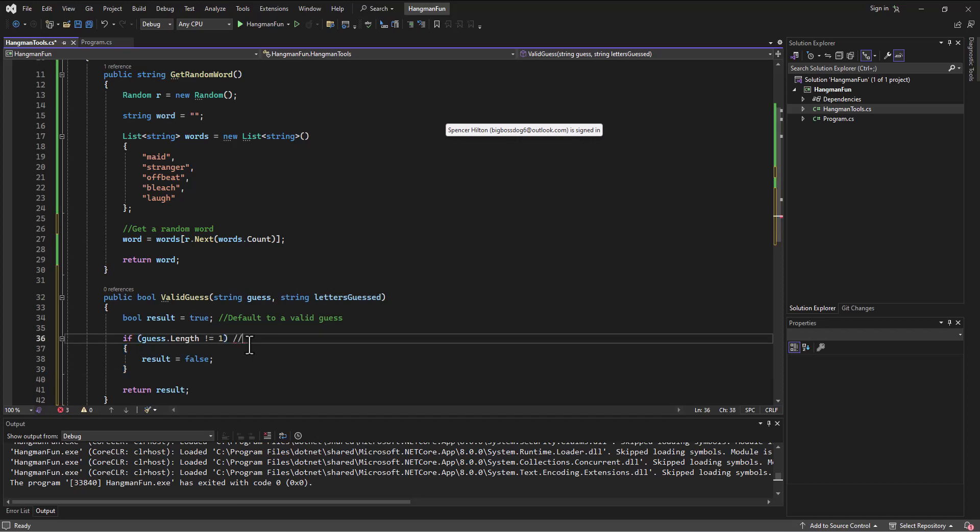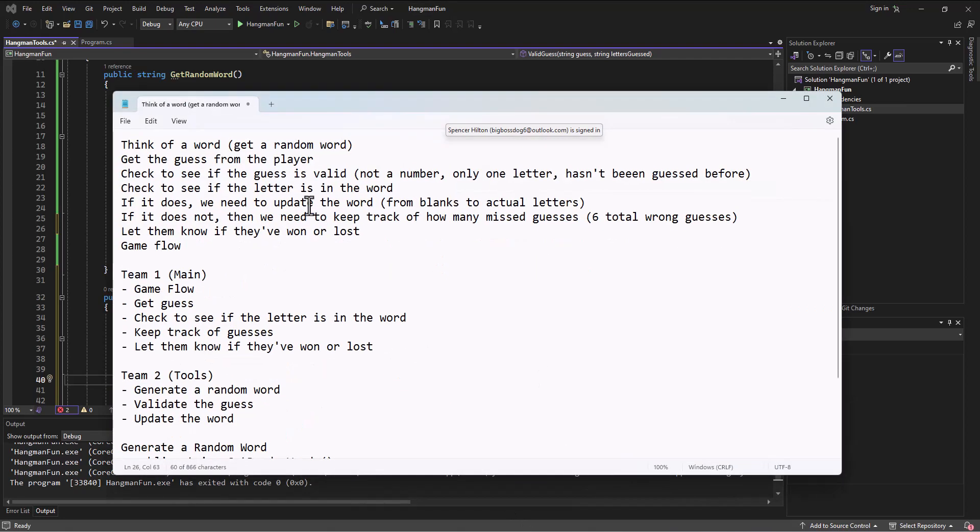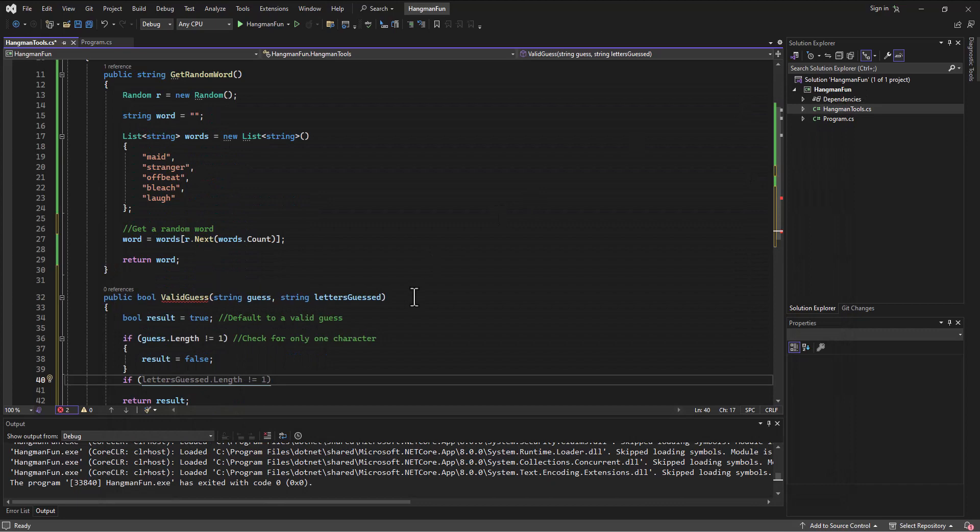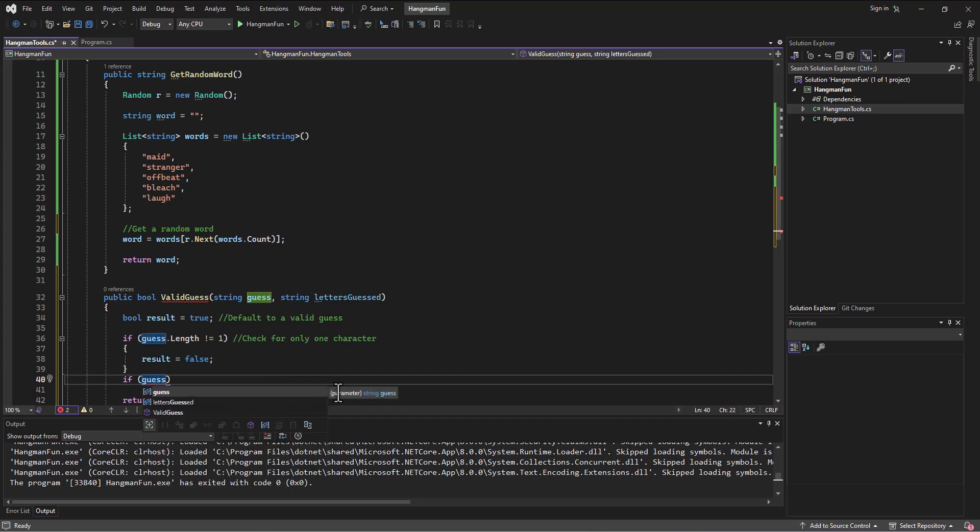So I can even put a little note in here and say, check for only one character. I can have a second if statement here. So if, what's our second thing? If we go look at the... So is it not a... You know, is it a letter? So if the guess is a letter, how are we going to do that? So we've got the guess. And as it turns out, if we go search and look, we can use a method.